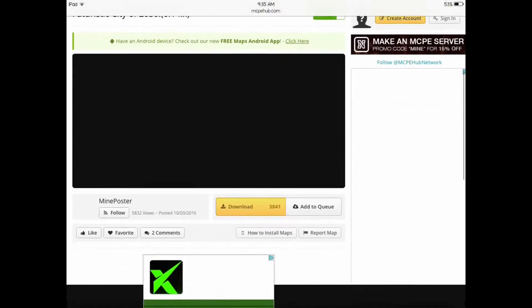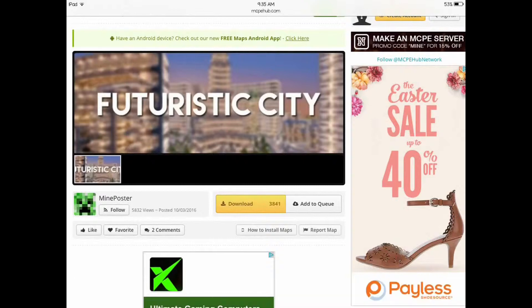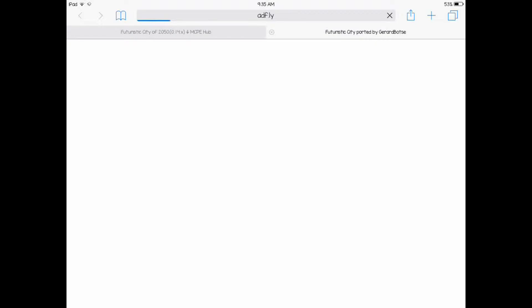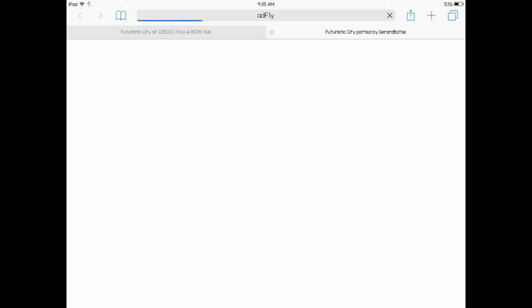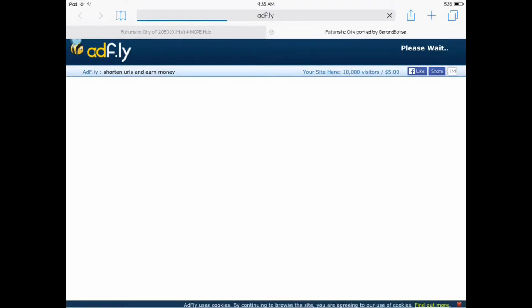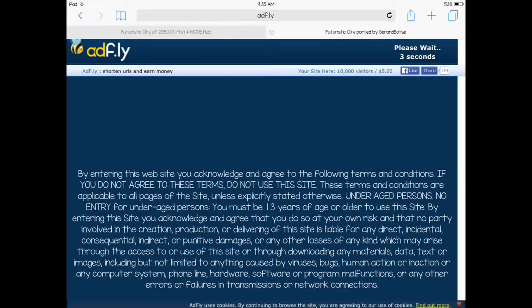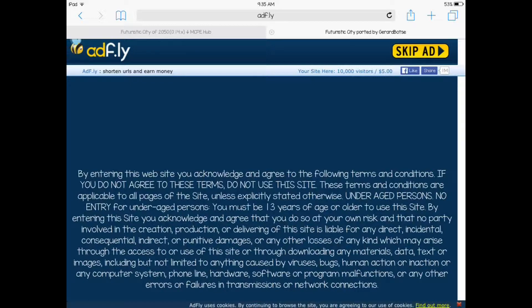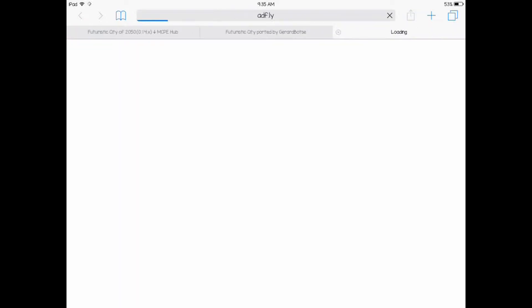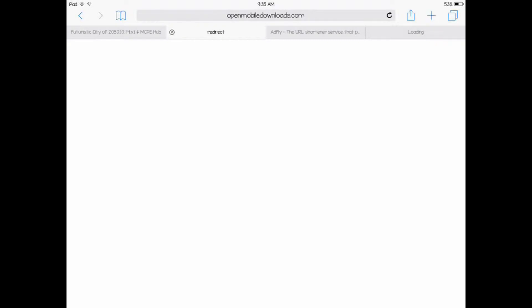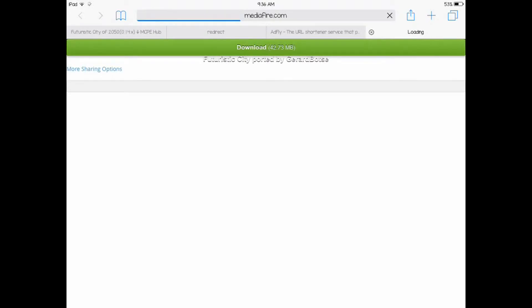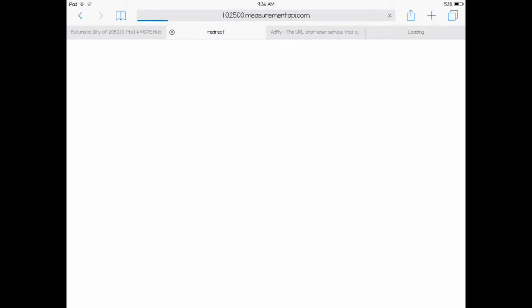Once that's done, go down and click the download button again down here. When it pops up, just wait. Just keep on waiting. Don't worry about the ad. Just click Skip Ad. Where it says please wait four seconds, skip ad right here.